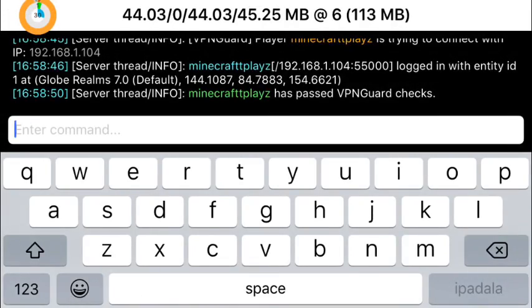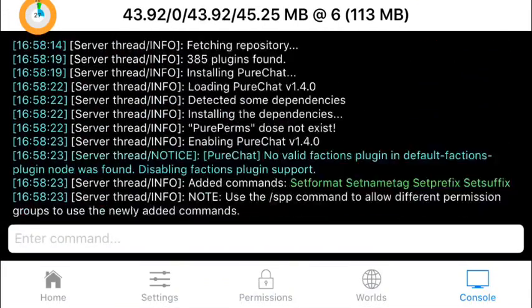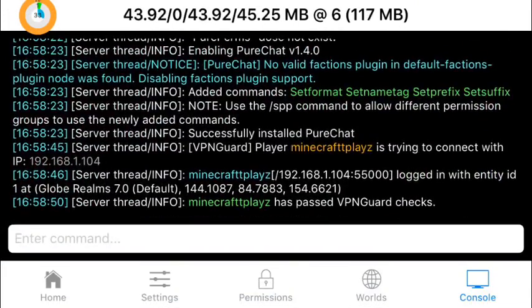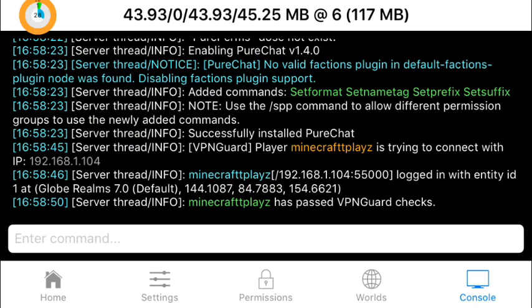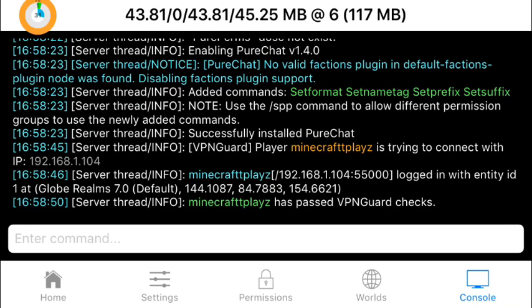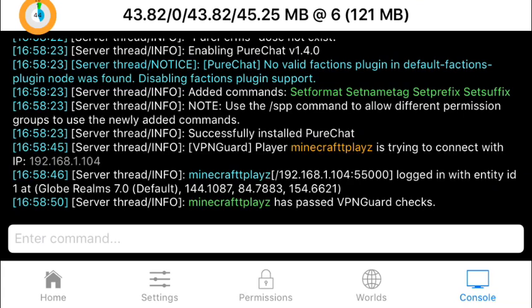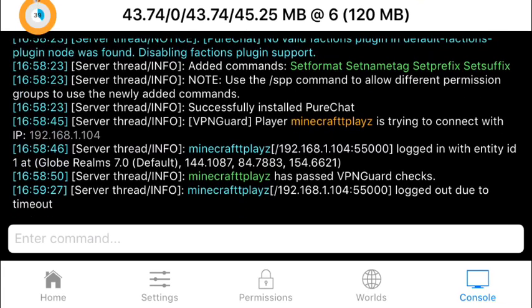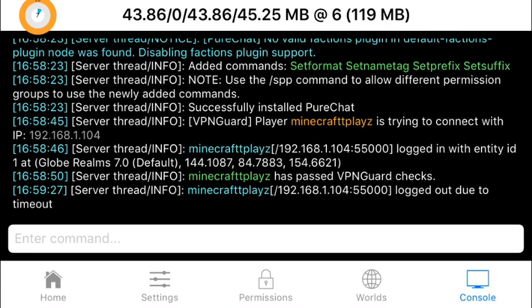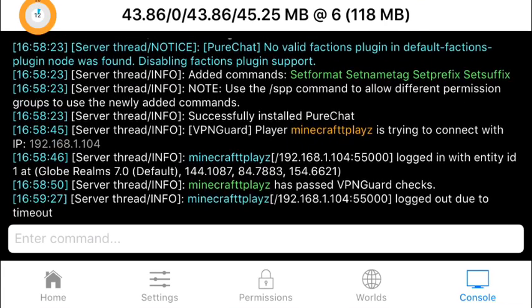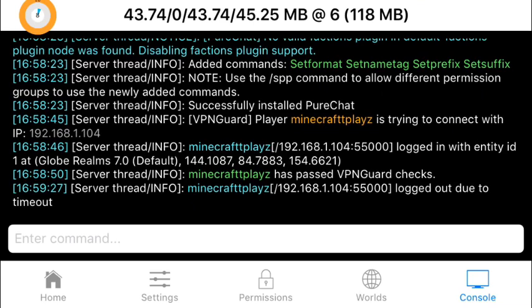But the plugins have been installed. I cannot join because internet is slow. I'm going to join later and save.